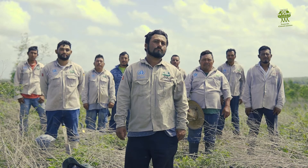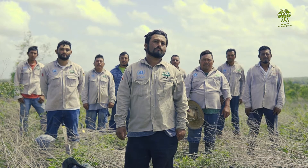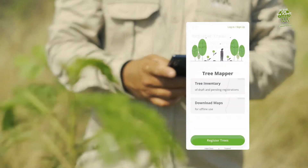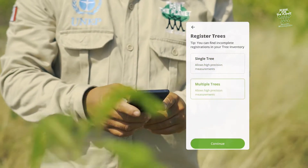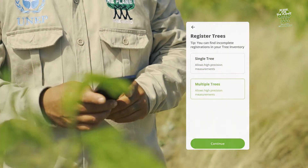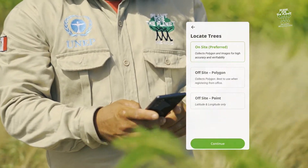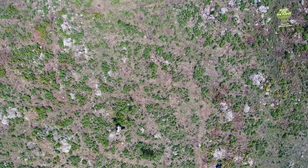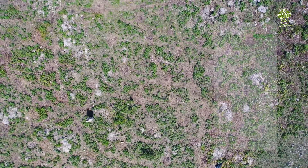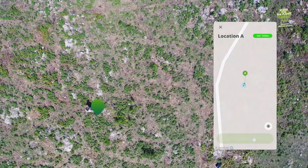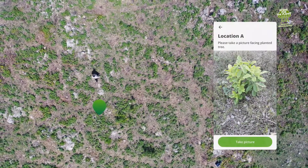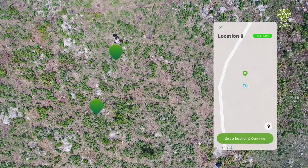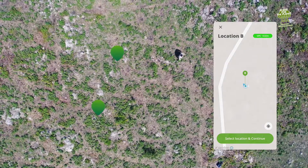He leads a team of 20 reforesters and has the app on his phone. At the end of the planting day, he selects registered trees and then multiple trees, since his team just planted thousands. He heads to the first corner of the day's planting area, records the coordinate, and takes a picture.